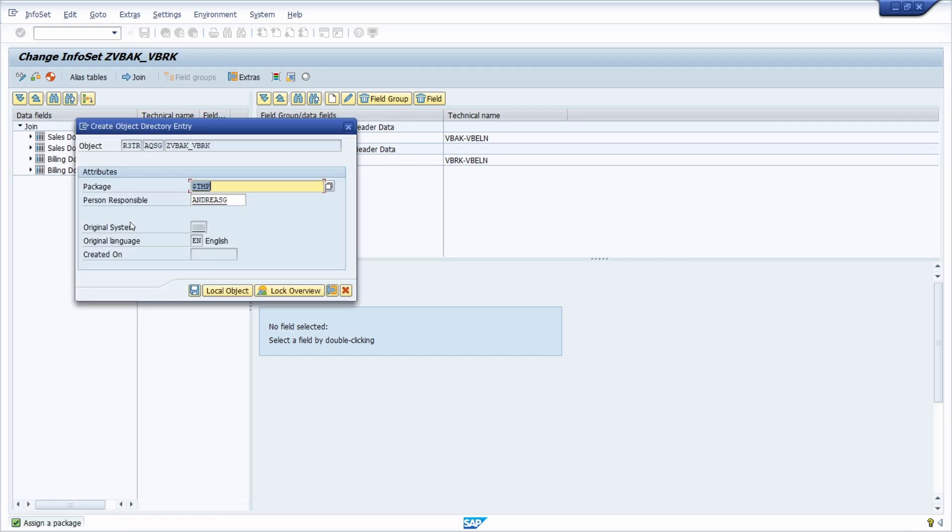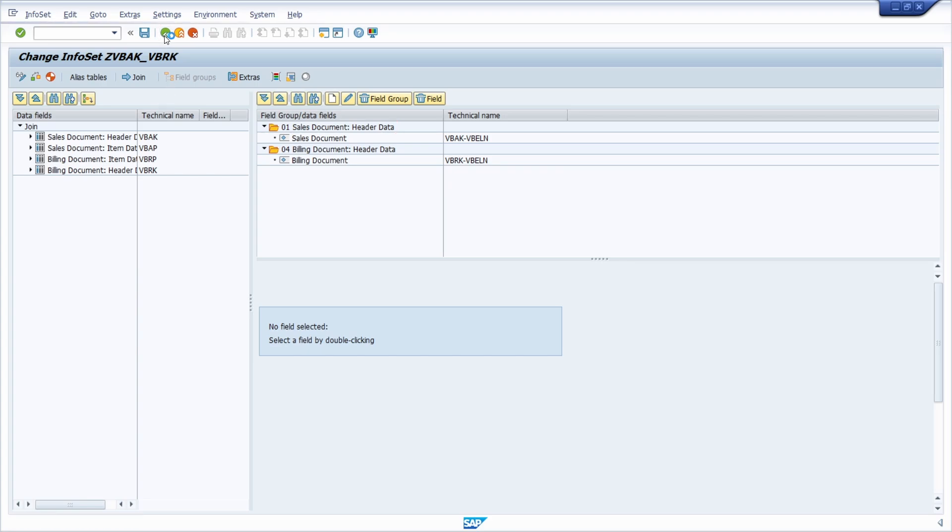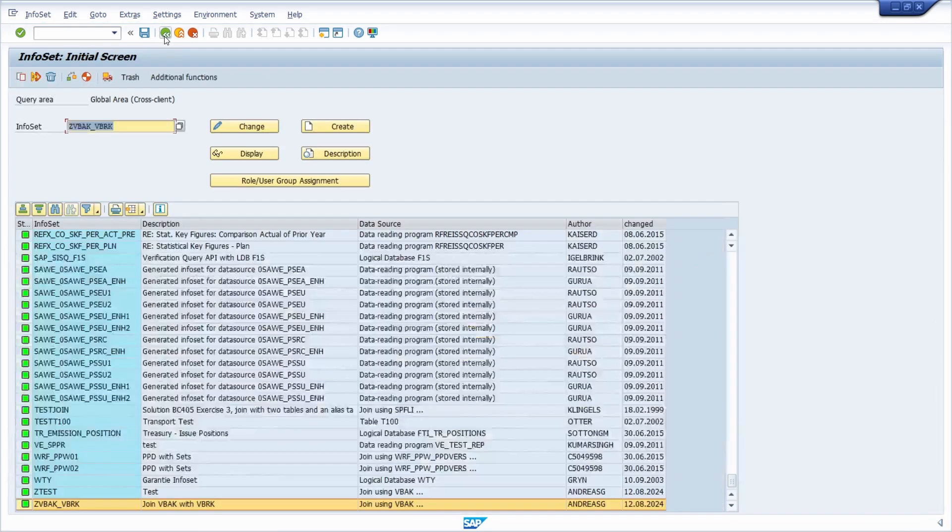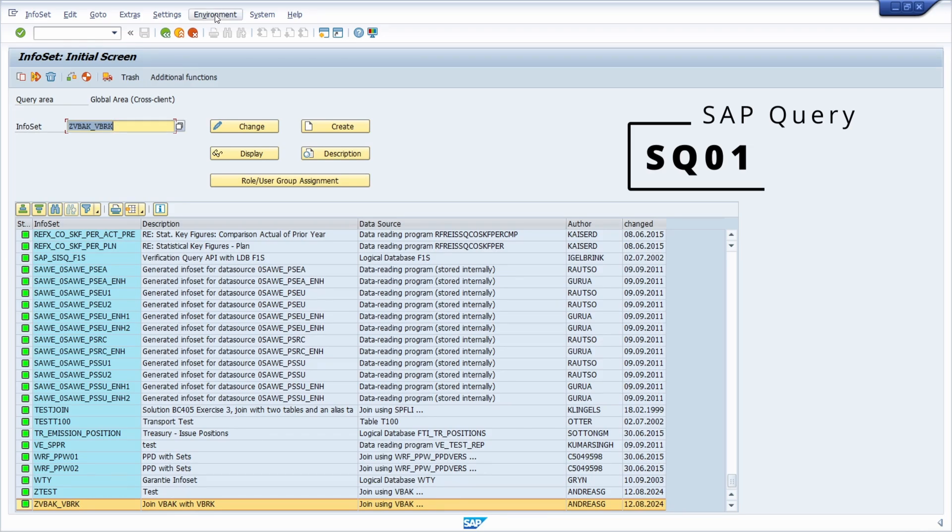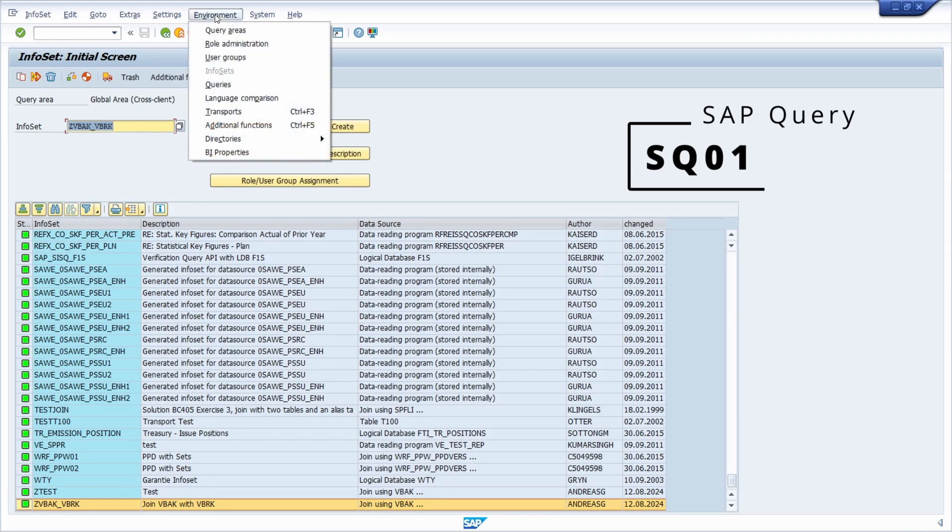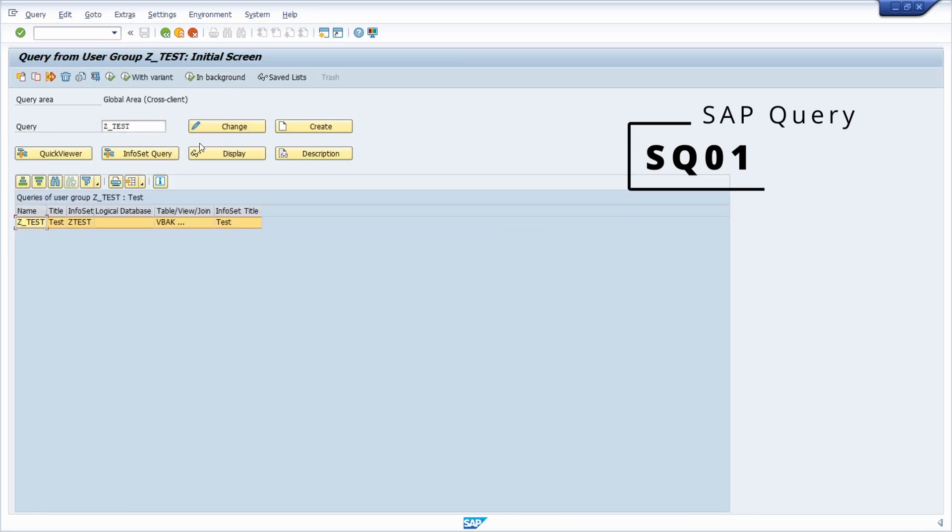Here you can specify one package that you would like to link your infoset. I would like to link it to my $TMP, so to my temporary package, so I select local object. Then I generate, and now we have generated our infoset. What we then have to do is we have to create our SAP query in the transaction code SQ01, so environment and then queries to move to that.